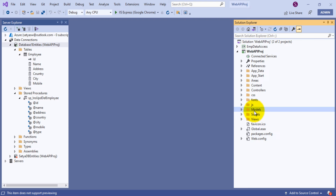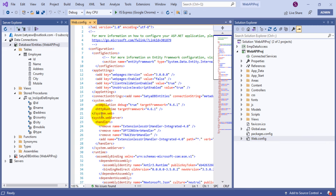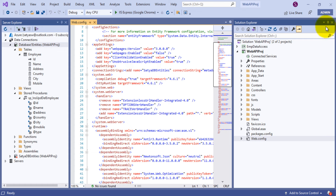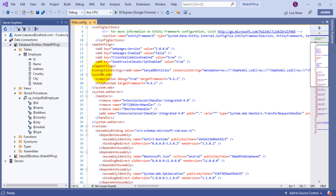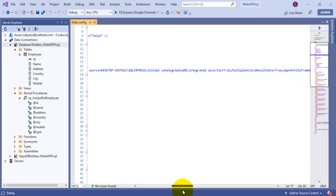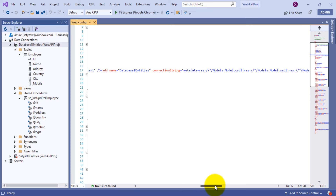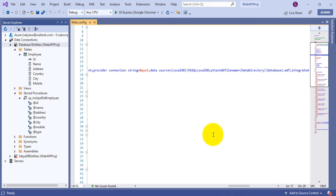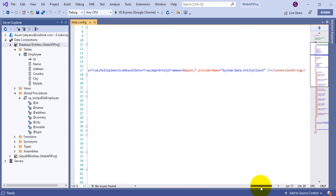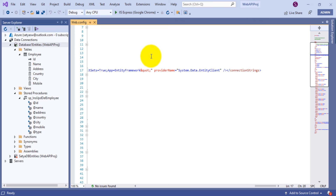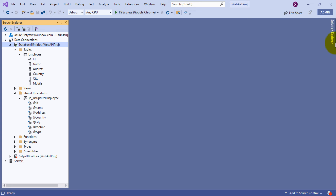Once you create the ADO.NET Entity Data Model, go to your web.config file — it will create a connection string automatically, no need to add it again. Inside the connectionStrings section, you can see the connection string is created. The name is Database1Entities — this is the ADO.NET Entity Data Model system-generated connection string. It contains the provider SQL client connection, data source is LocalDB, the MDF file Database1.mdf, and the provider name. This connection string is set in your web.config automatically when you create the entity data model.